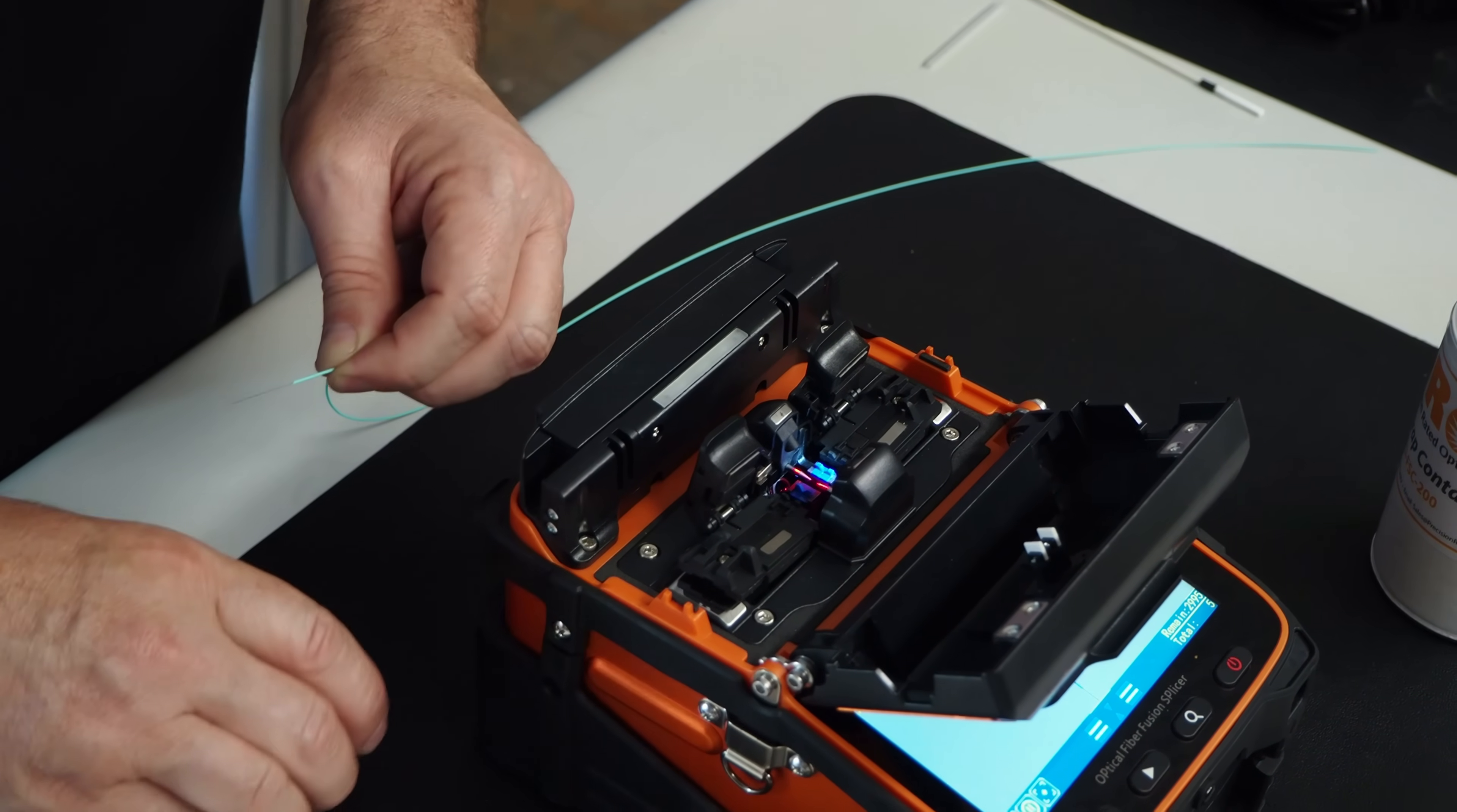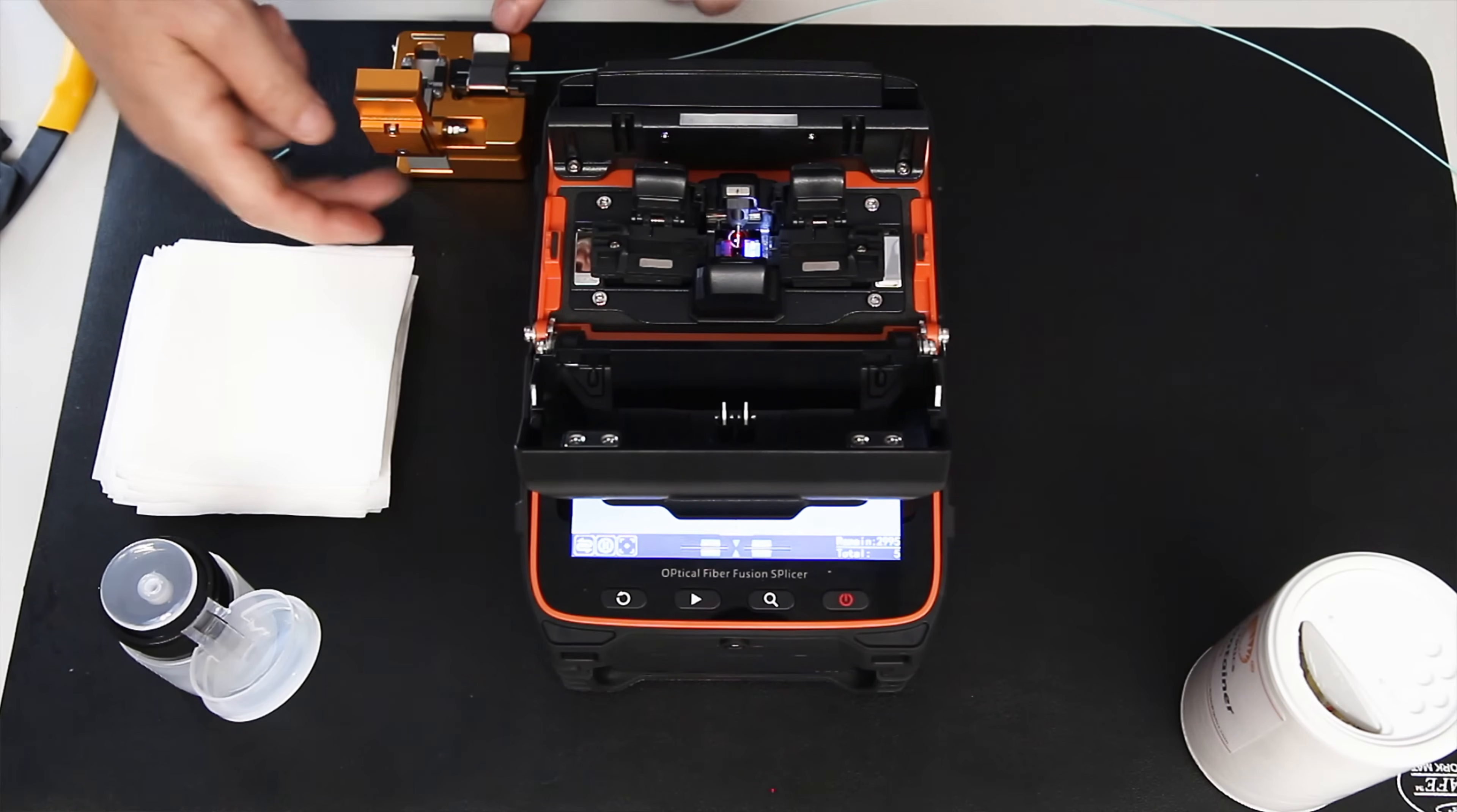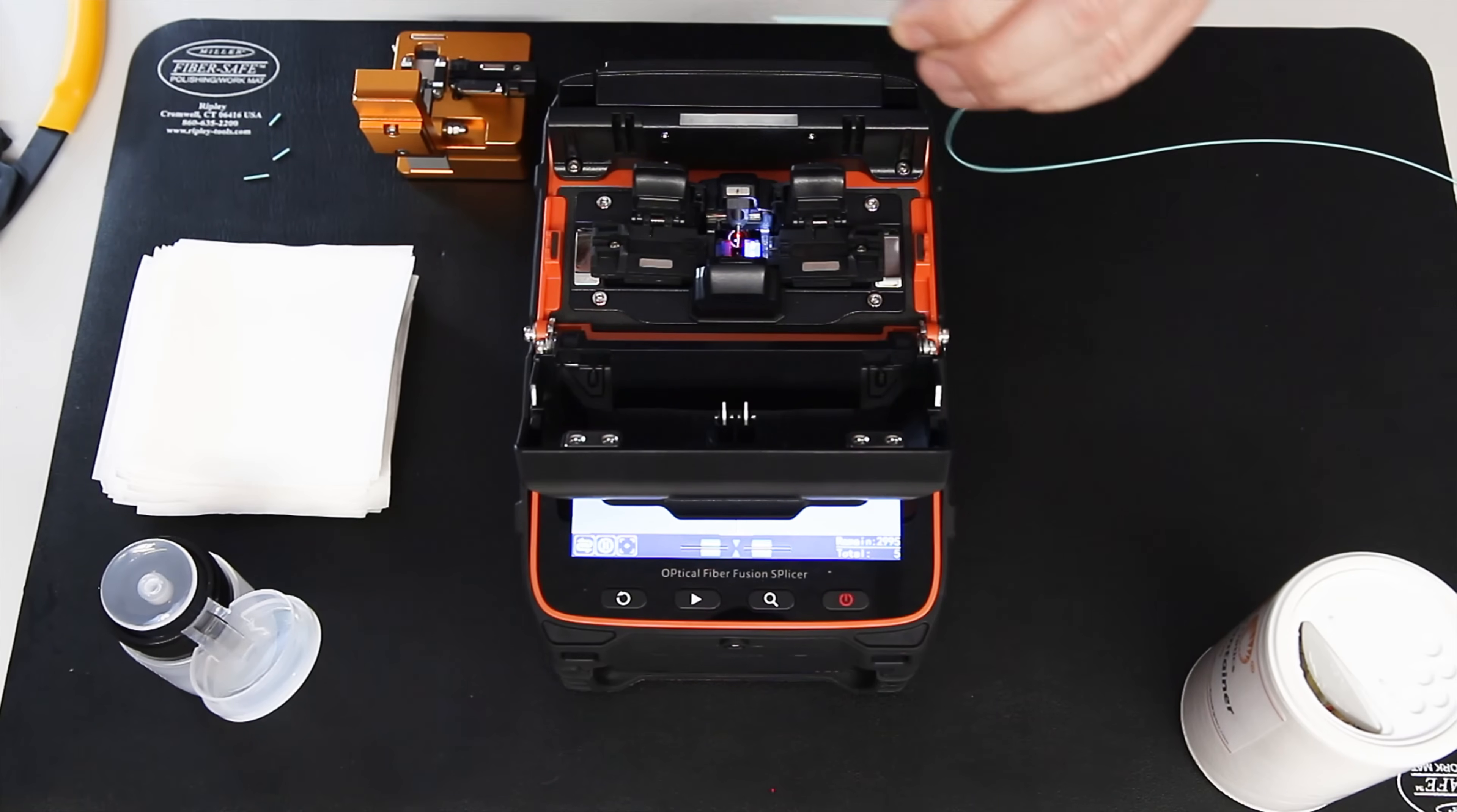I get my cleaver. Open that up, put the fiber in, into the right slot. Put down the fiber holder, bring down the top, push the blade. Get the fiber scrap, put it in the scrap can. And I have one prepared fiber.